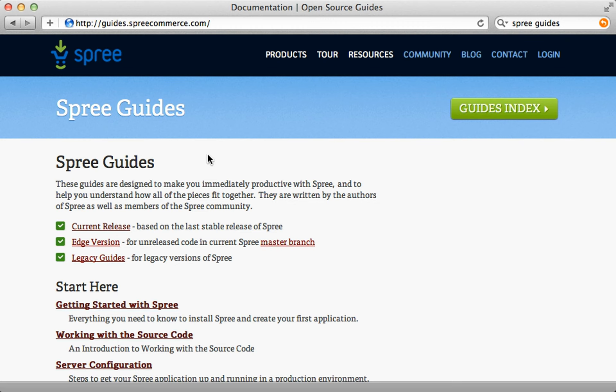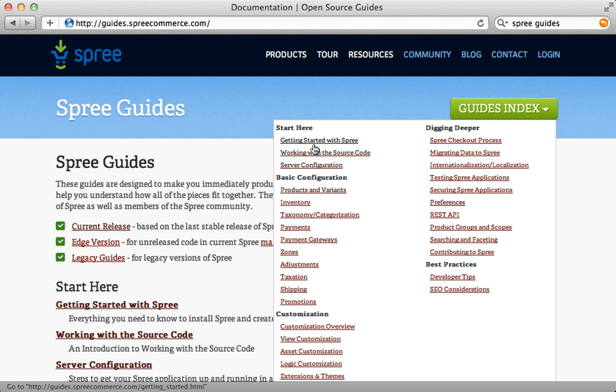That's it for this episode, however there's a lot more to Spree that I haven't covered here. I encourage you to check out the Spree guides for more information — the guides index has a topic for pretty much everything about Spree. Thanks for watching.